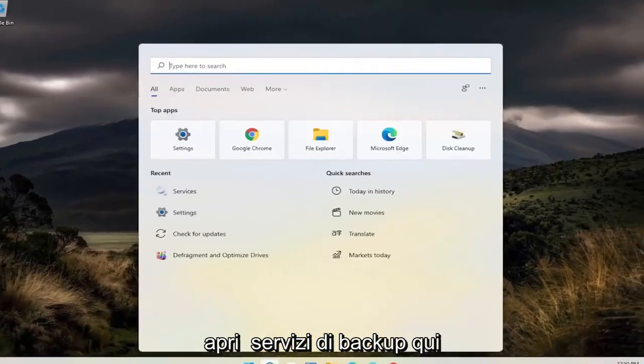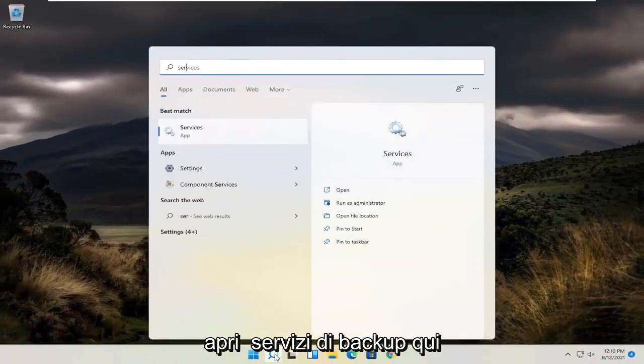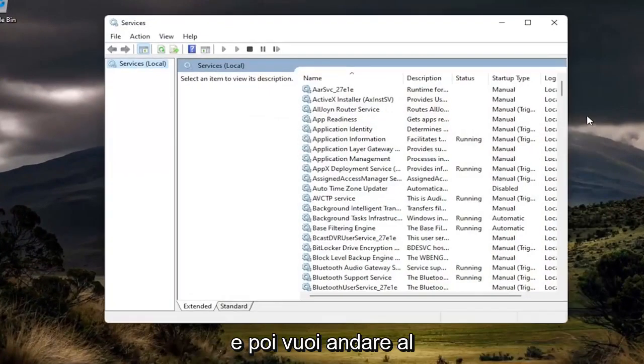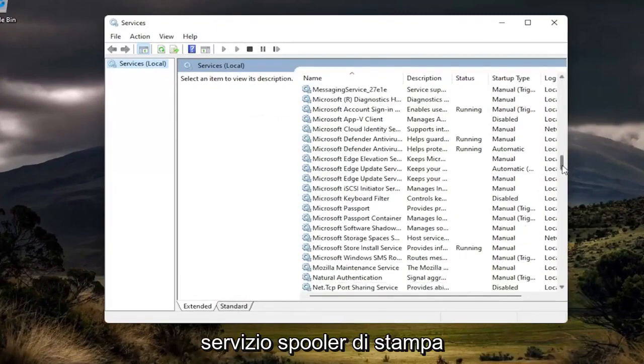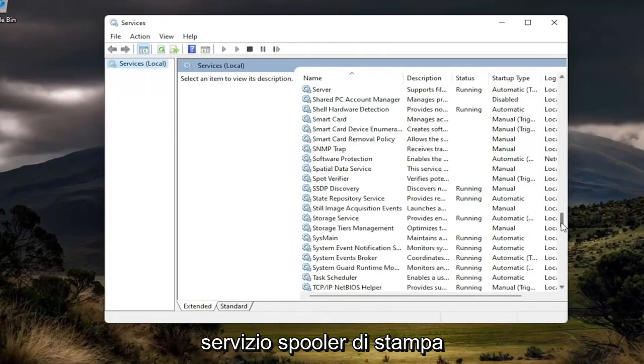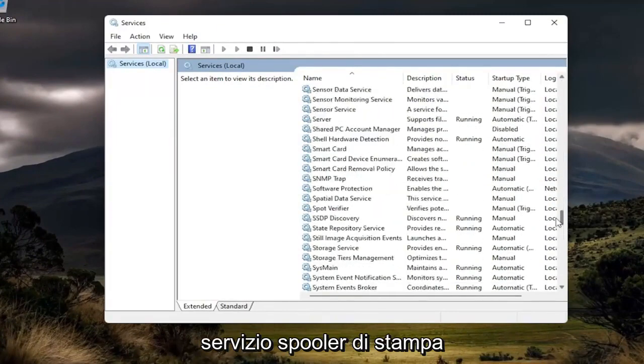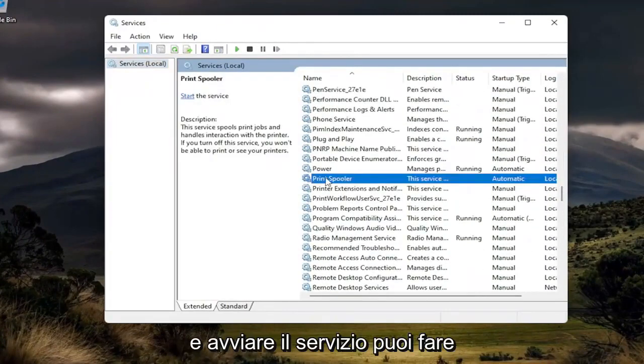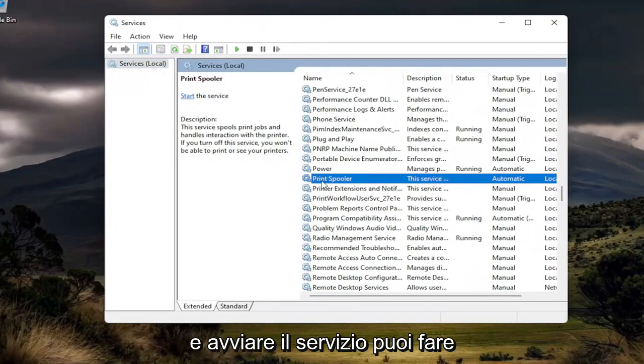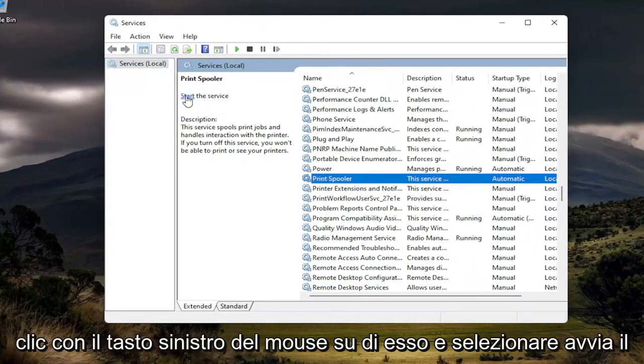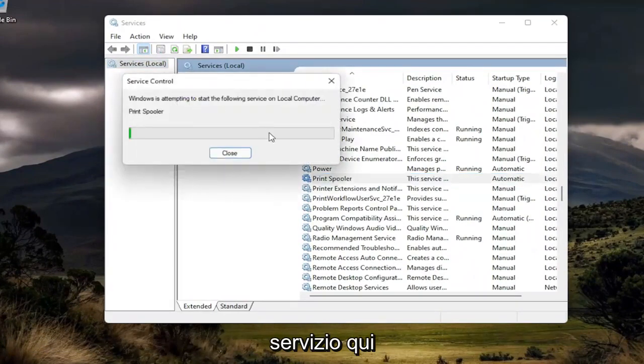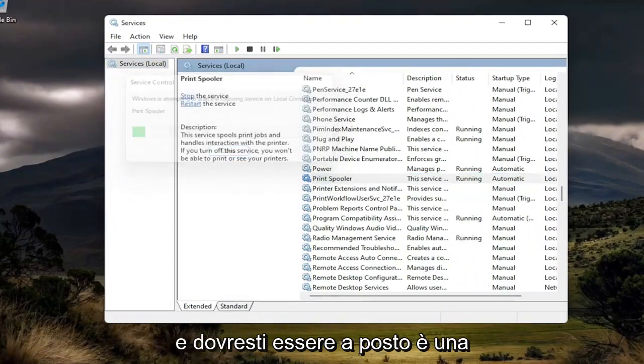go ahead and open back up services here. And then you want to go down to the print spooler service and just start the service. You can left-click on it and select start the service up here. And you should be good to go.